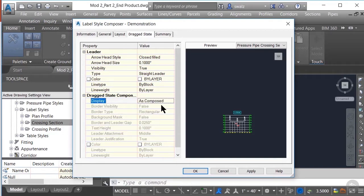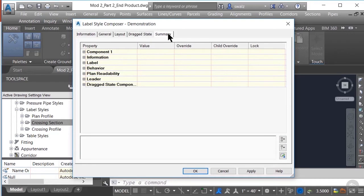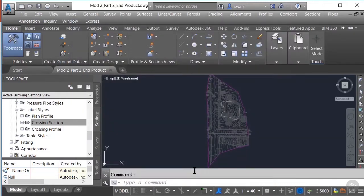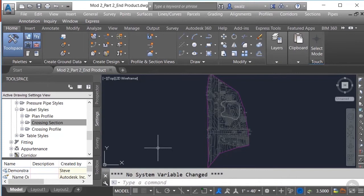Moving on to the Summary tab, we can see all the possible settings that can be applied to this particular label style. Let's click OK and move on to setting up our crossing profile label now.